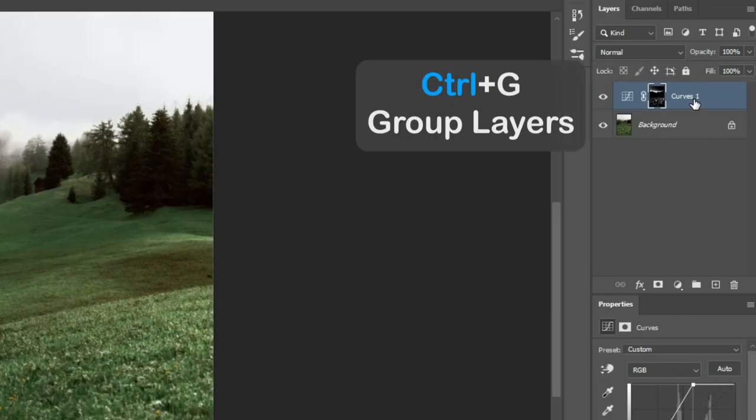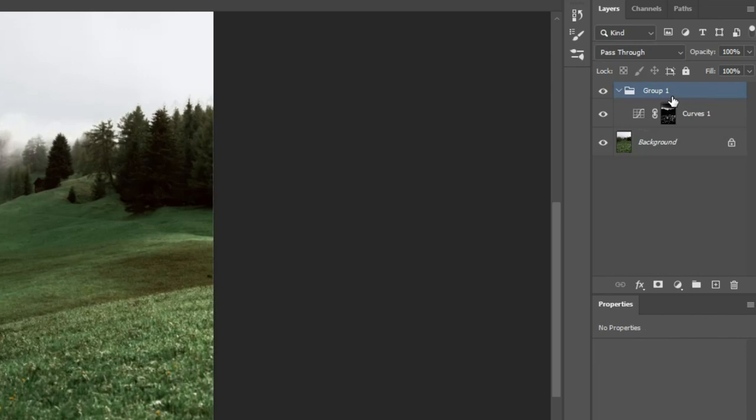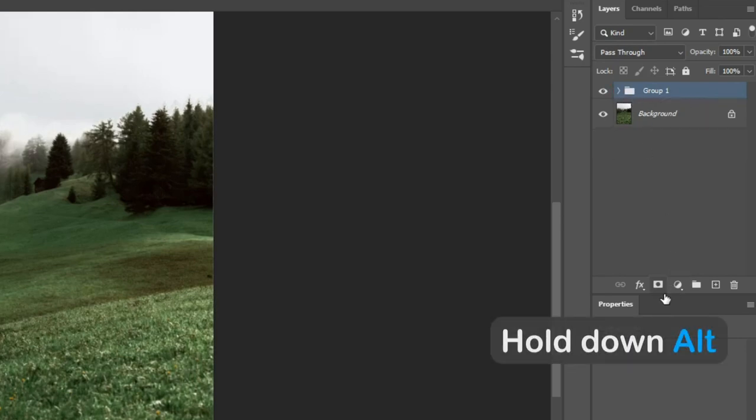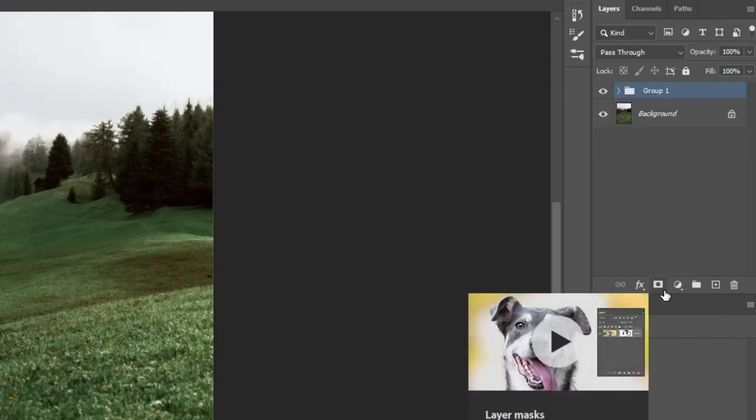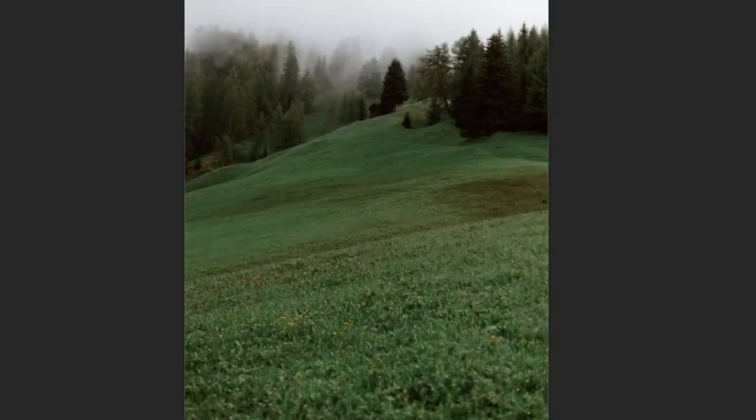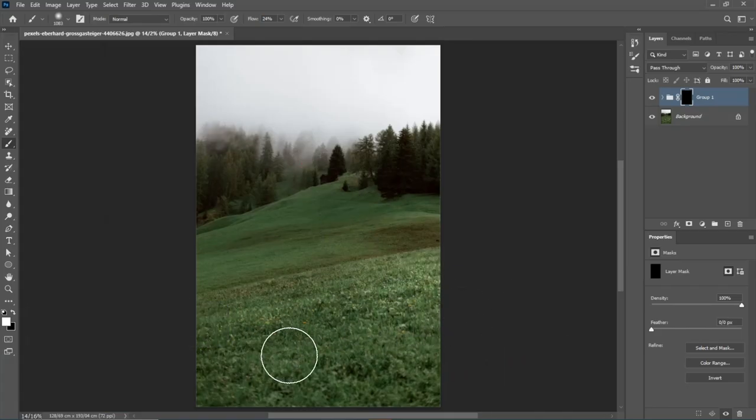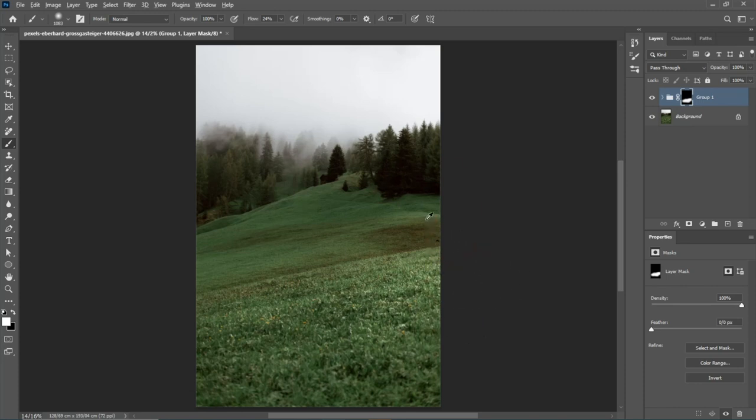Press and hold Ctrl and G to create a group from the Curves Adjustment Layer you've created. Press and hold Alt, then click on the Mask icon to fill it with black. This makes the layer disappear. Now take the brush and with a flow of around 25%, bring back the areas you want.